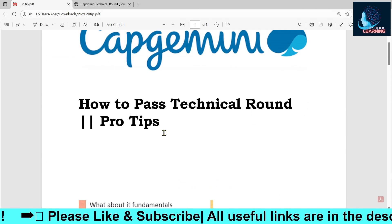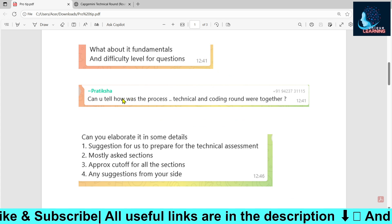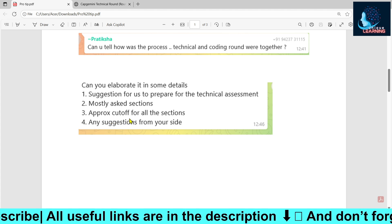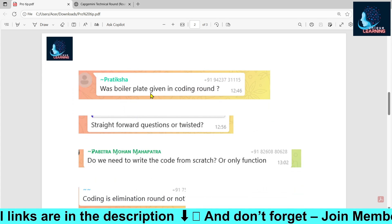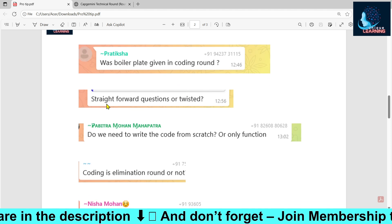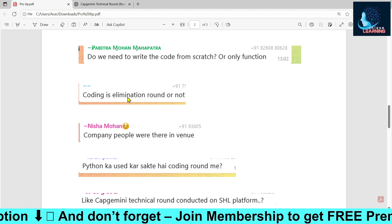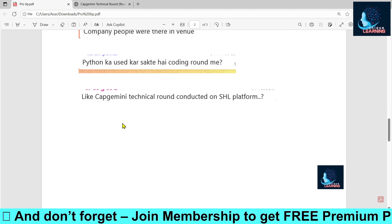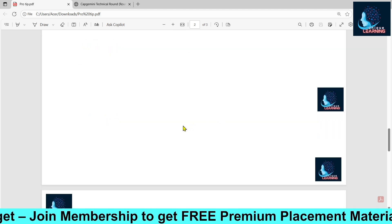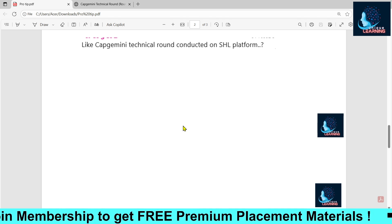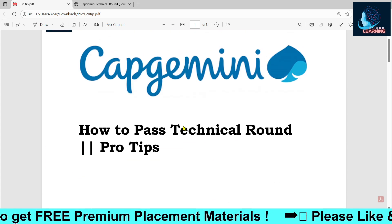Let's begin with the questions that a lot of students have asked: what is the difficulty level of the fundamentals questions, what is the complete process, what may be the cutoff, any suggestions, questions regarding boilerplates of coding questions, and whether questions were twisted or straightforward. I'll be discussing everything and sharing coding questions asked recently — actually asked today — along with pro tips to help you qualify.